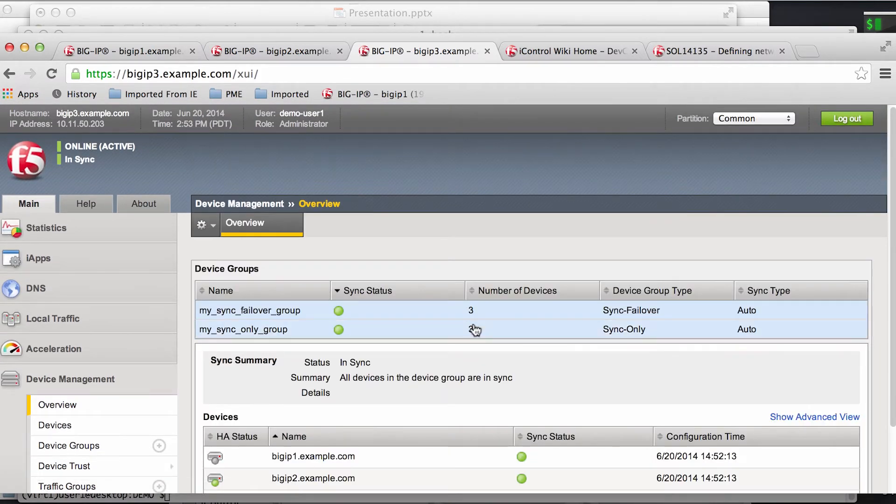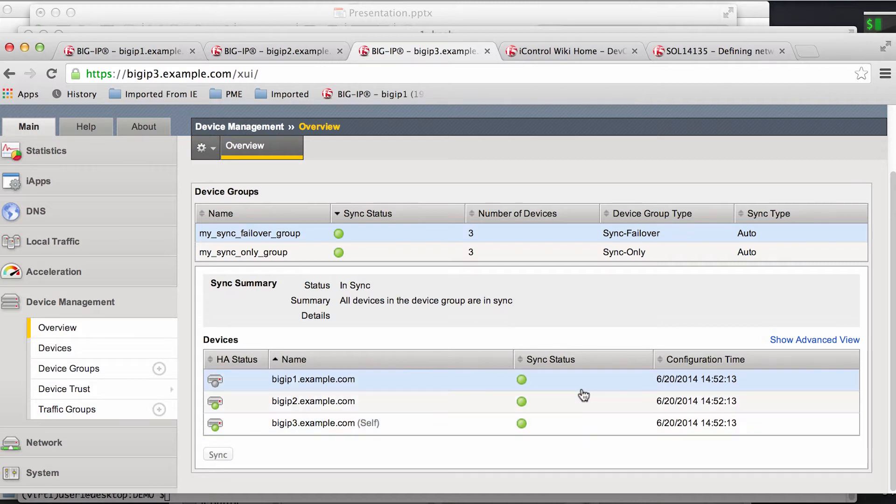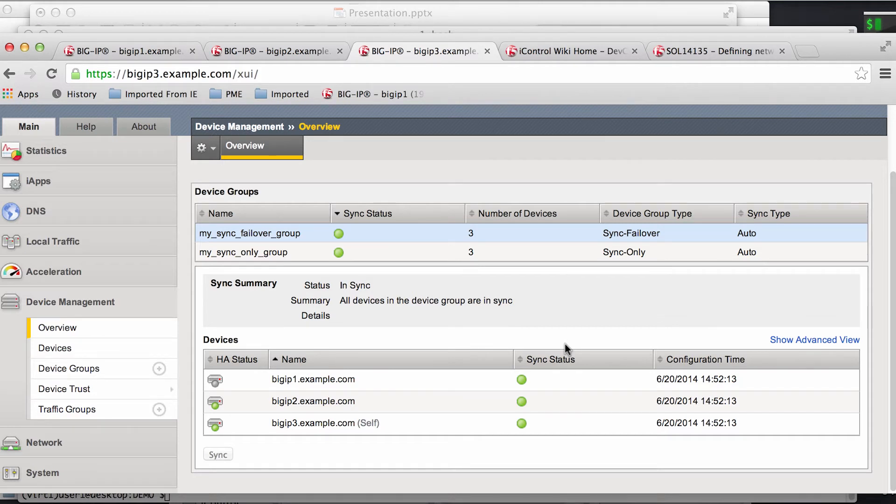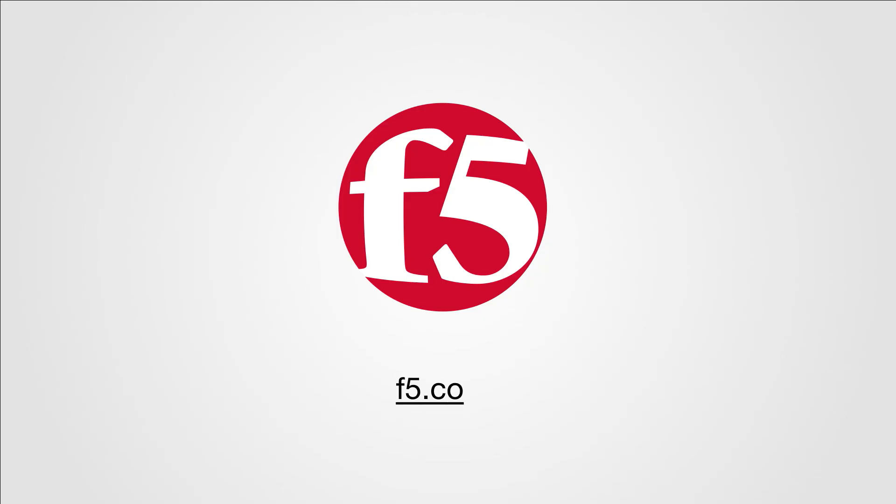Obviously, what part or areas you decide to automate will just depend on where you see the most operational churn or repetitiveness, but chances are iControl will let you help address them. So that concludes our demonstration. Thank you very much for joining and happy coding.